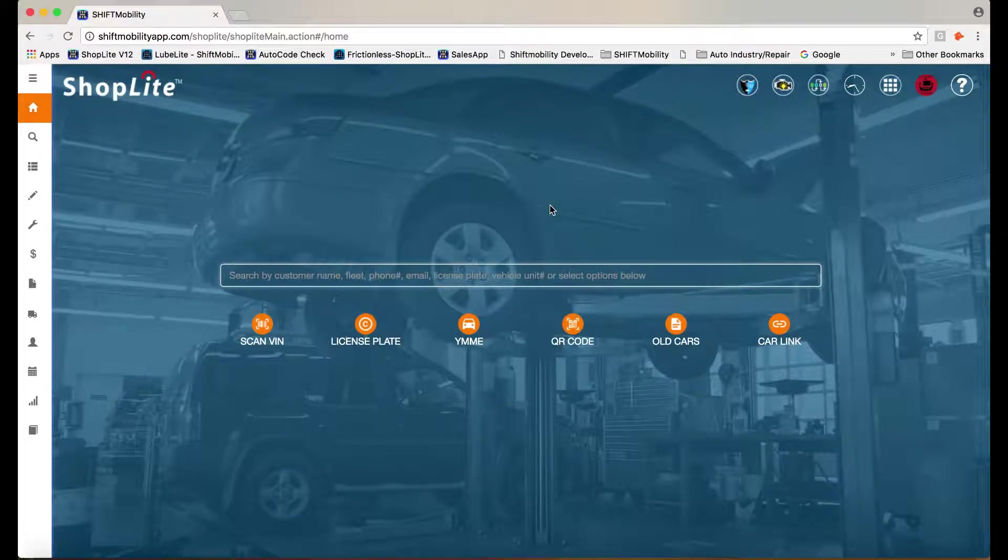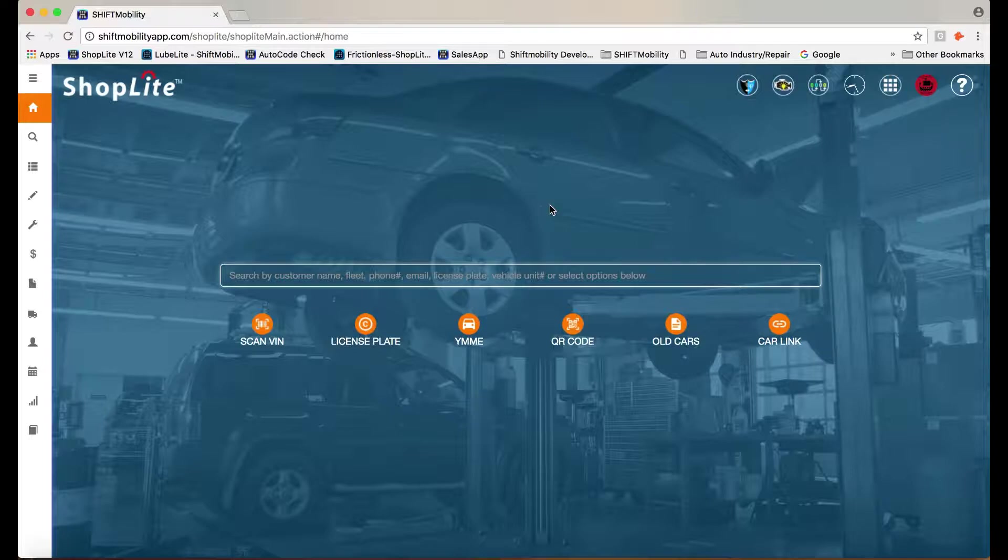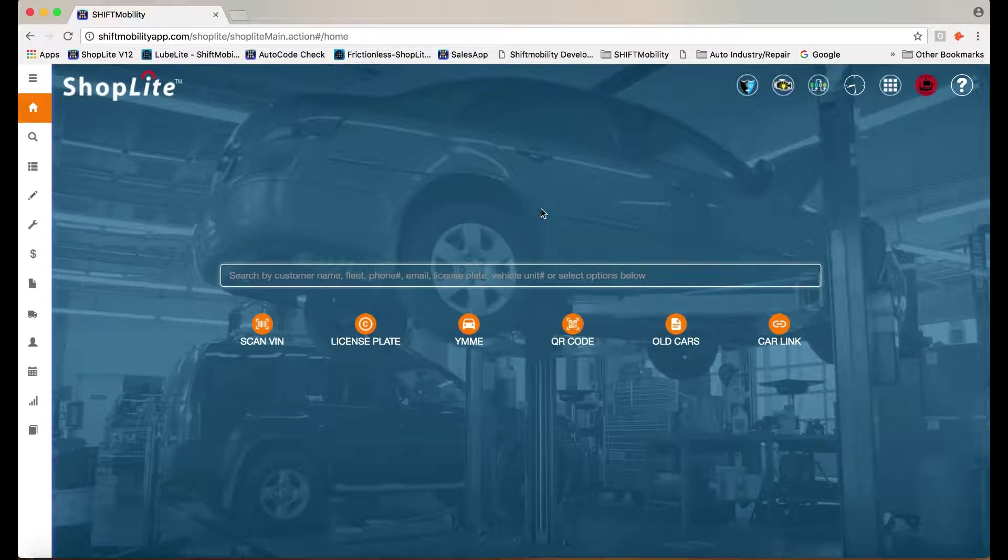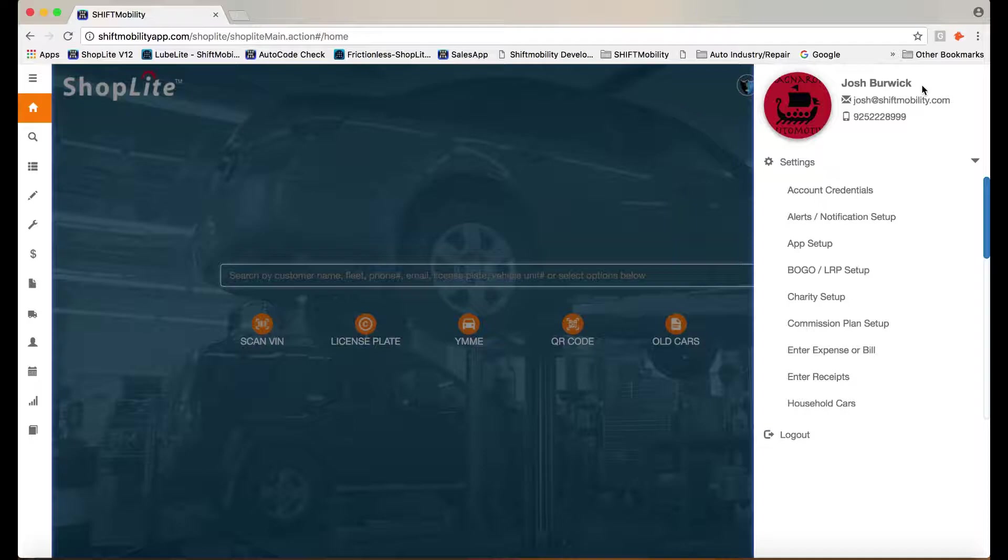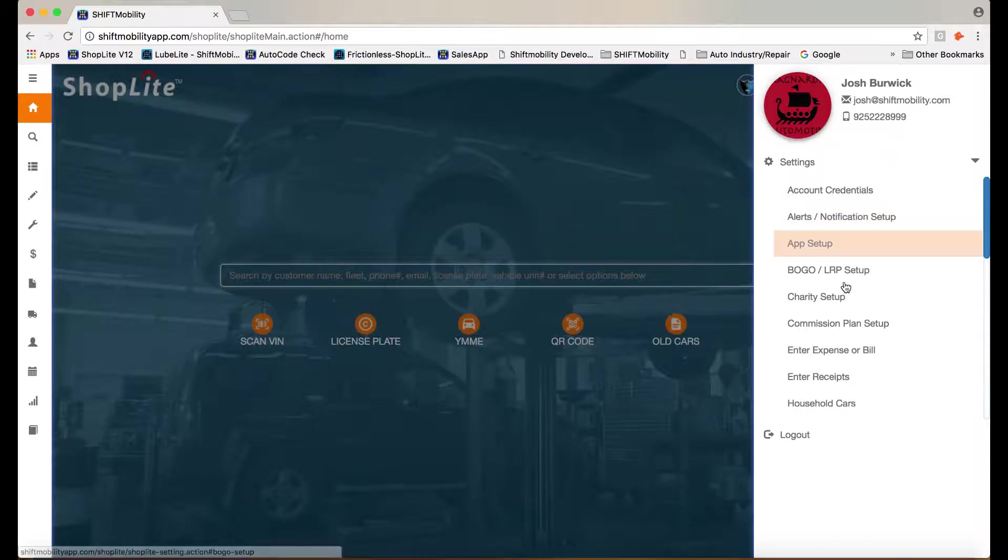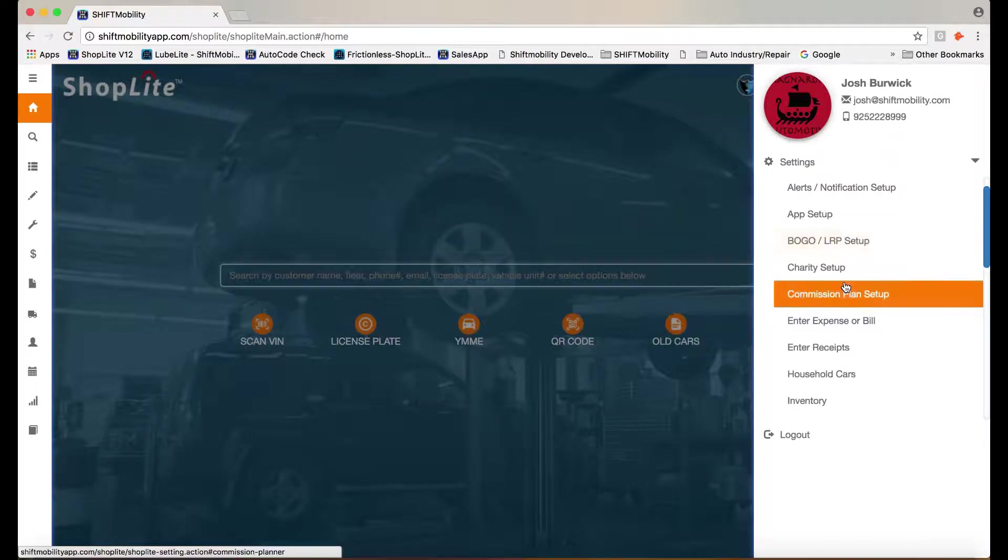Let's take a look at our smart inventory system. ShopLite makes inventory easy. Know the parts you have in stock and what vehicle they apply to.